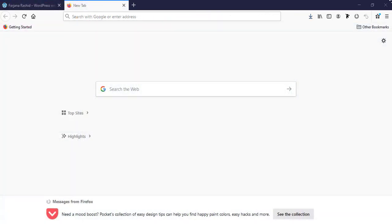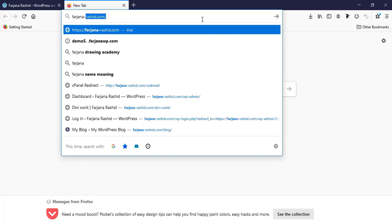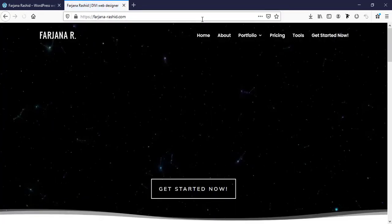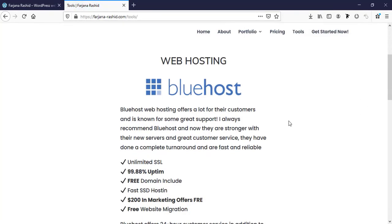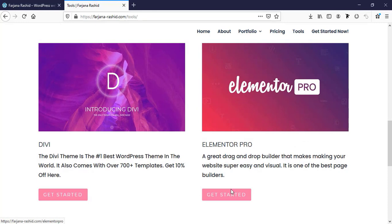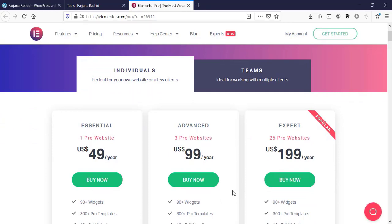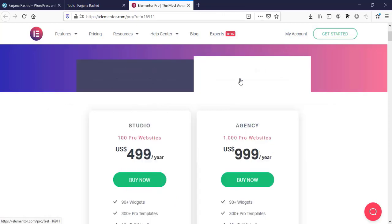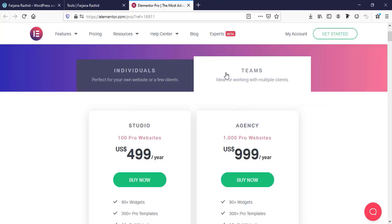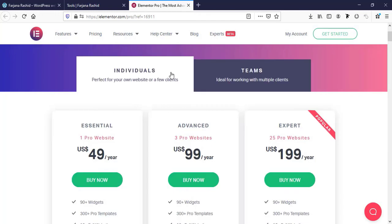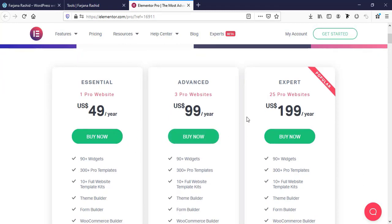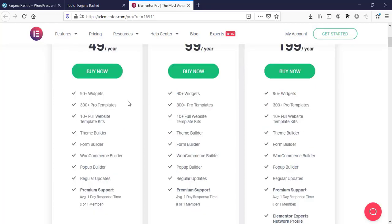To get Elementor Pro, first I am going to farjanarusev.com, then going to Tools and scrolling down. From here click on Elementor Pro — Get Started. Here we can see several kinds of packages they are offering for Elementor Pro. There are mainly two types: one is for individuals and another for teams. For individuals, all three packages offer the same set of features.